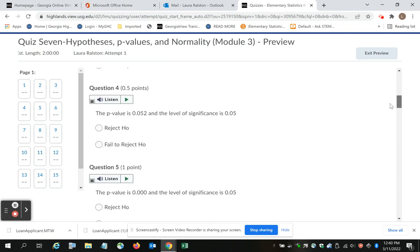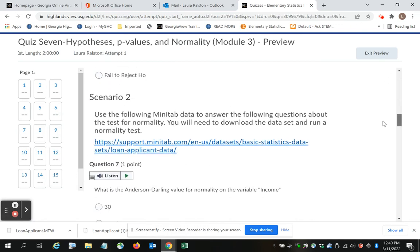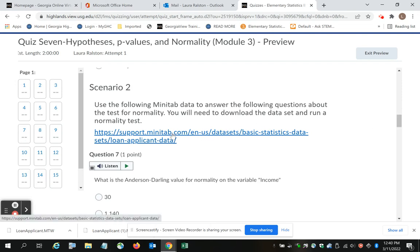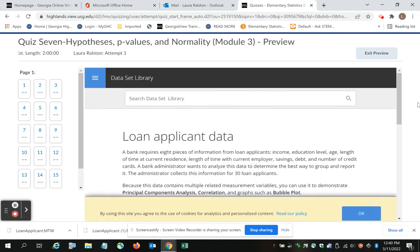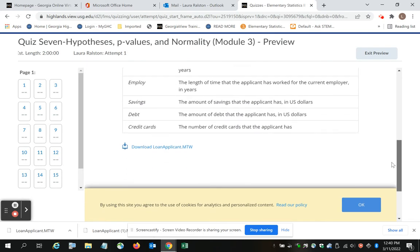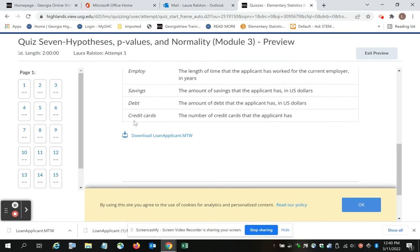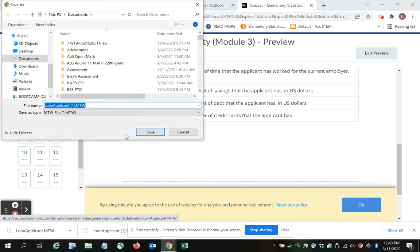When you get to Scenario 2 where you need the data, click on the link that is provided. Scroll down. Download the Loan Applicant file.